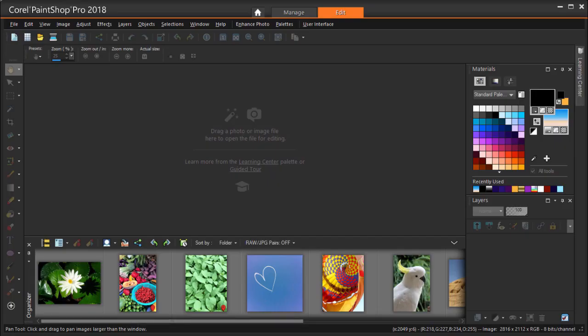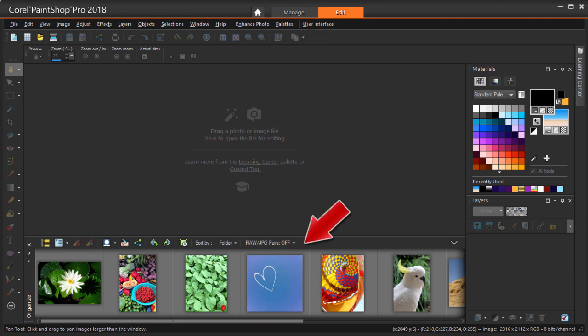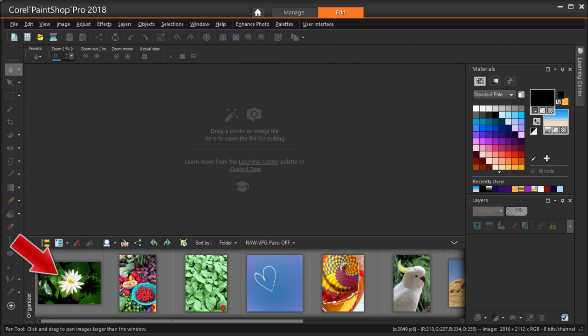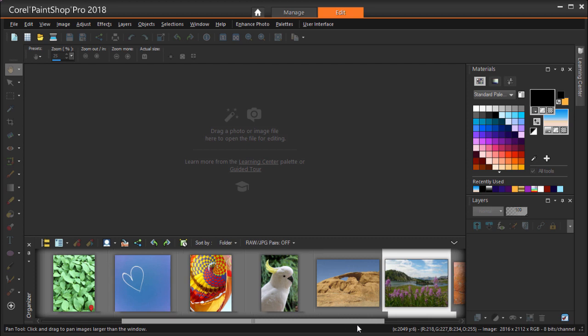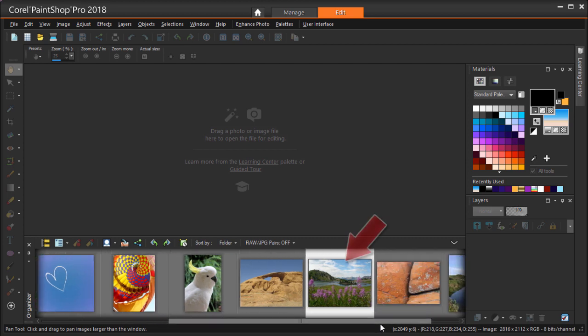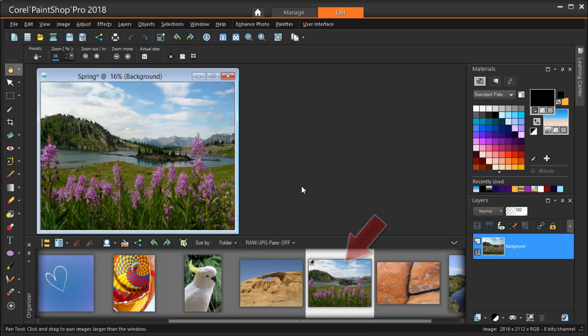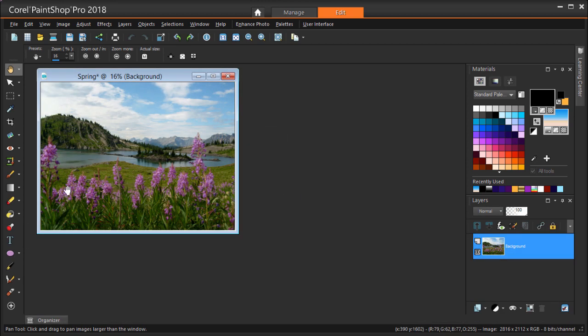I'm going to start by adding text to an existing image. I have PaintShop Pro open to the Edit workspace, and I have my organizer open, which you can do in the Palettes menu. I'm searching in PaintShop Pro's sample images. These can be found in the folder called Samples where you have PaintShop Pro installed. I'm dragging this one into the editor, then I'll click the push pin to minimize the organizer.